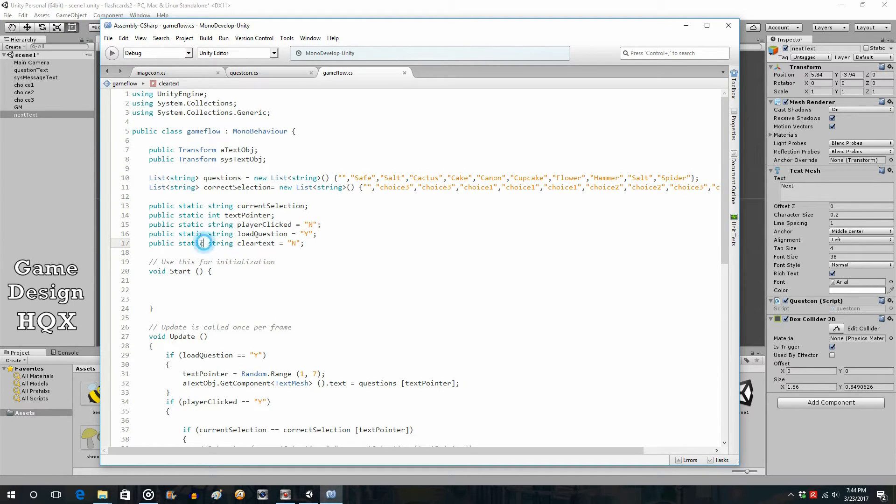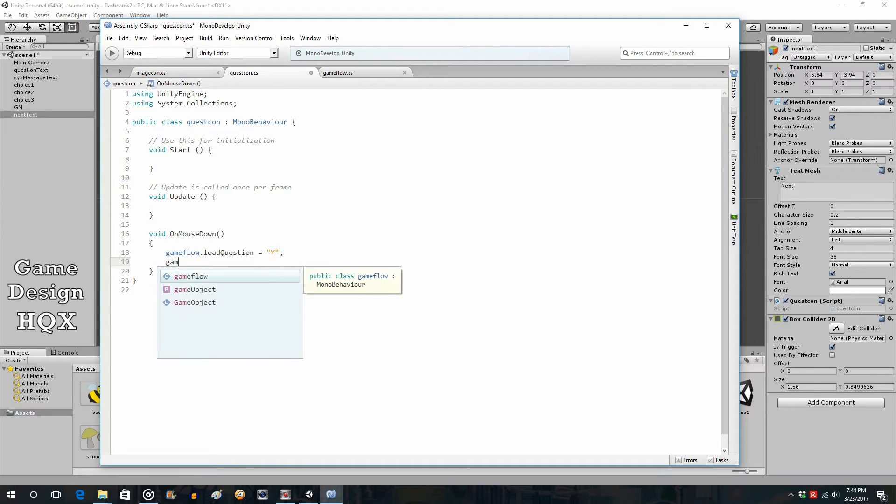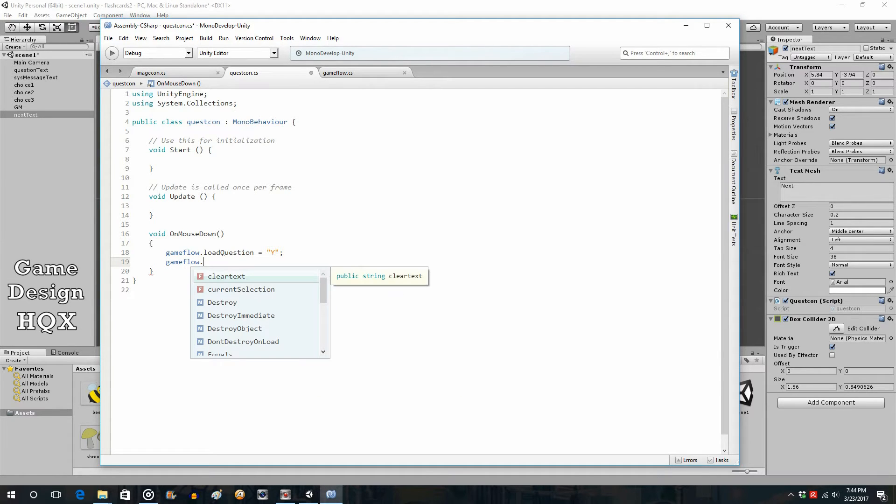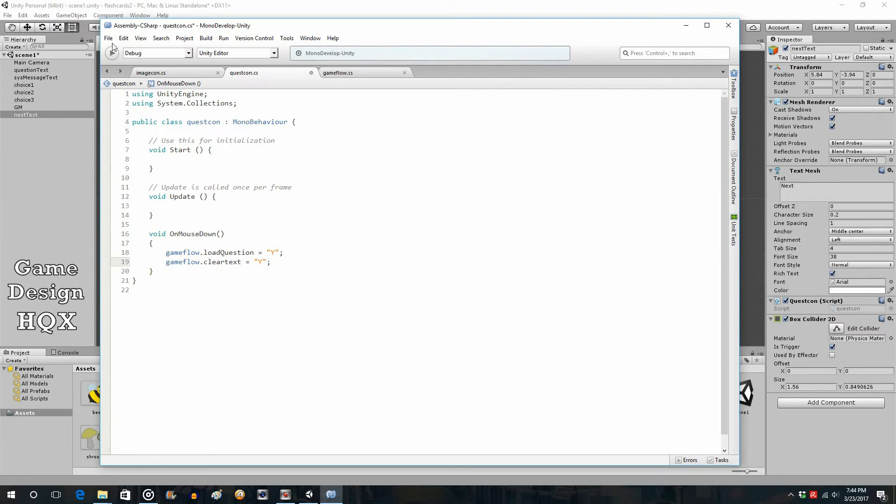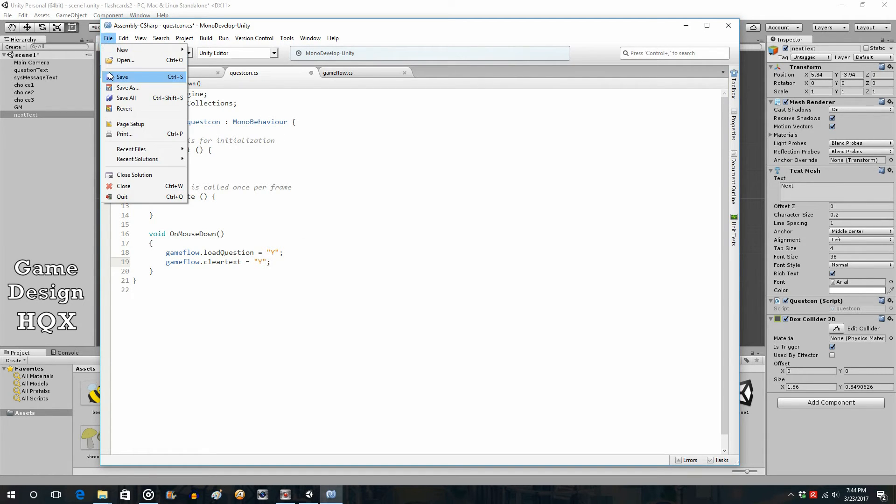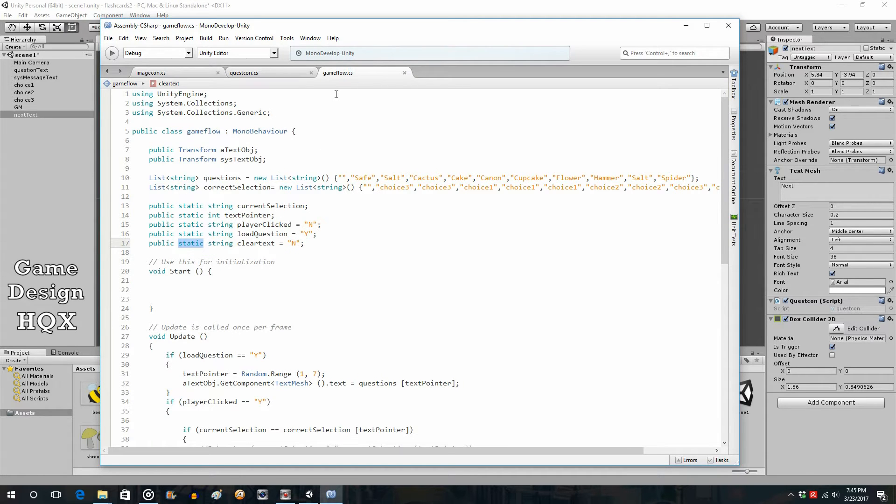Since it's a static variable, we now can access this anywhere in the application. So we go back to QuestCon. And again, since it's declared in game flow, we have to designate that. So game flow dot, and there it is right at the top, clear text. And it's going to get set also to Y for yes. And now we go back to game flow. So sorry for jumping back and forth, but that's really, to explain the logic, I kind of have to go back and forth.